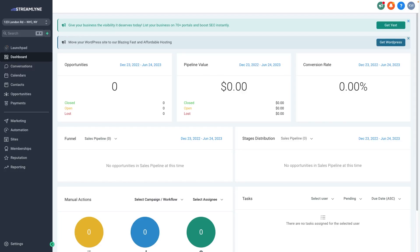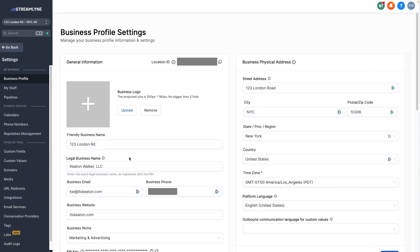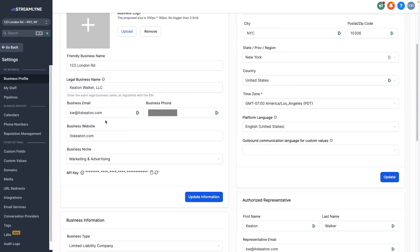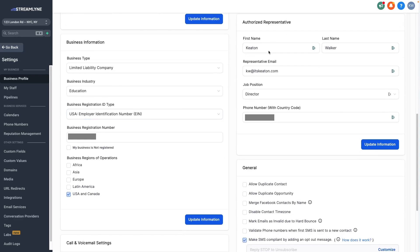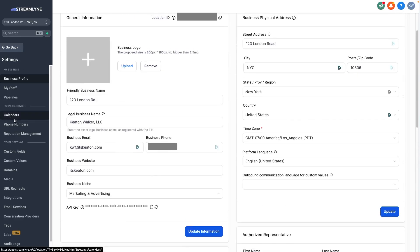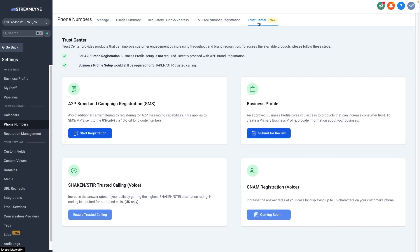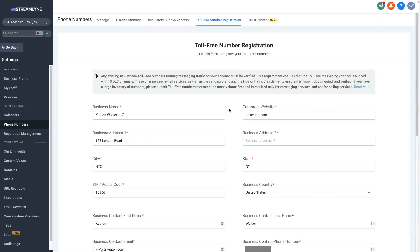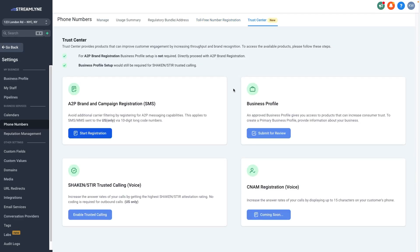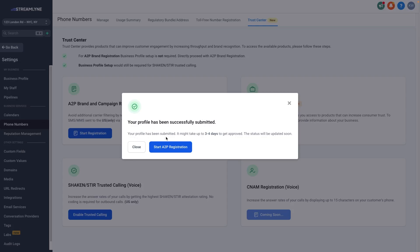Now I'll show you how to actually submit the registration so that it gets approved. Here we are inside a demo account. First, go to Settings and then Business Profile — you need to fill out absolutely everything in here correctly, including your EIN number and your authorized representative information. Once you've done that, go to Phone Numbers and then Trust Center. This is for the sole prop or the mixed use case campaign. For toll-free number registration it's in a similar location and is a self-explanatory, similar process.